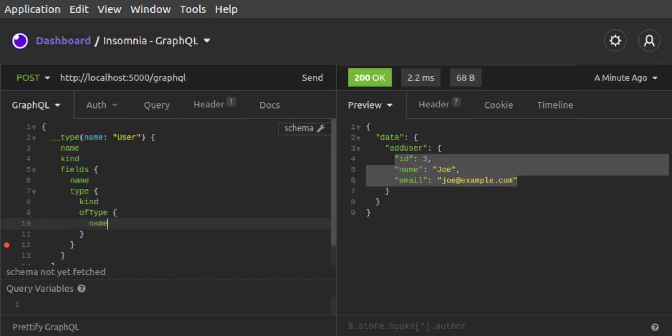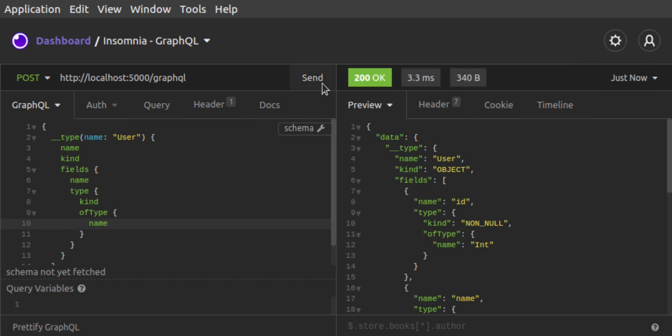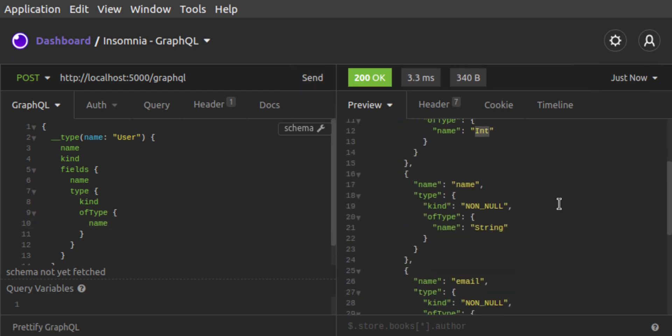For each of the fields, we want the name and the type. And for the type, we want its kind and its of type. The response shows us a breakdown of the user type, which you'll recall, we defined in our schema.graphql file.